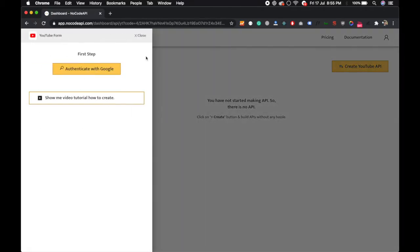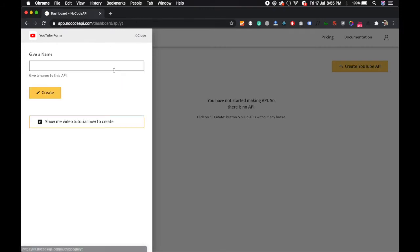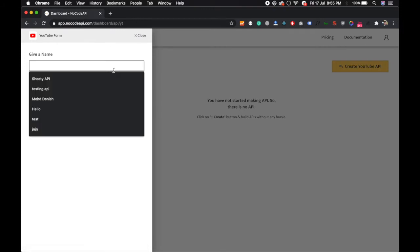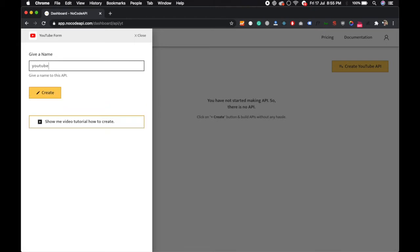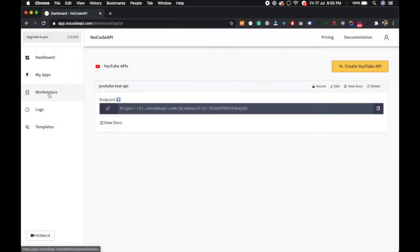Now go back to your NoCodeAPI page and just give the name to this API, whatever you want to give, like YouTube Test API, and click on Create button. So your YouTube endpoint is ready. Just use this endpoint.